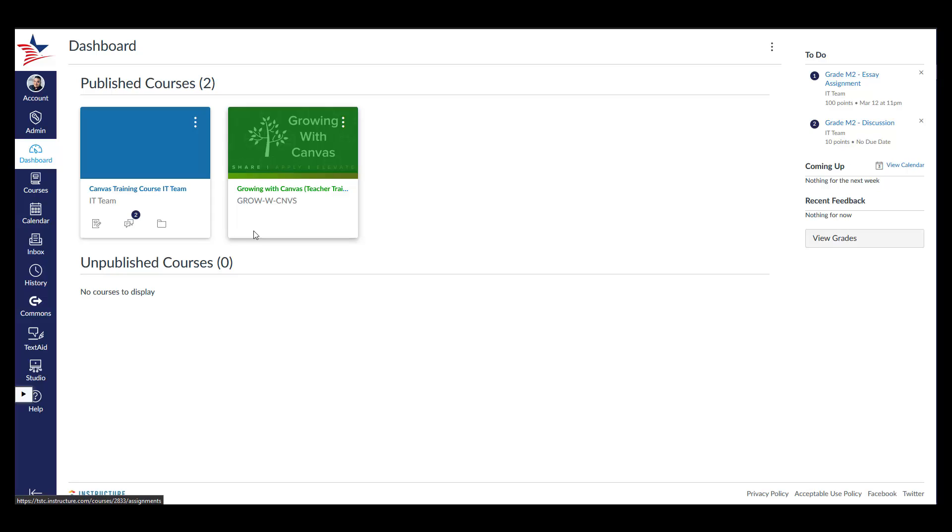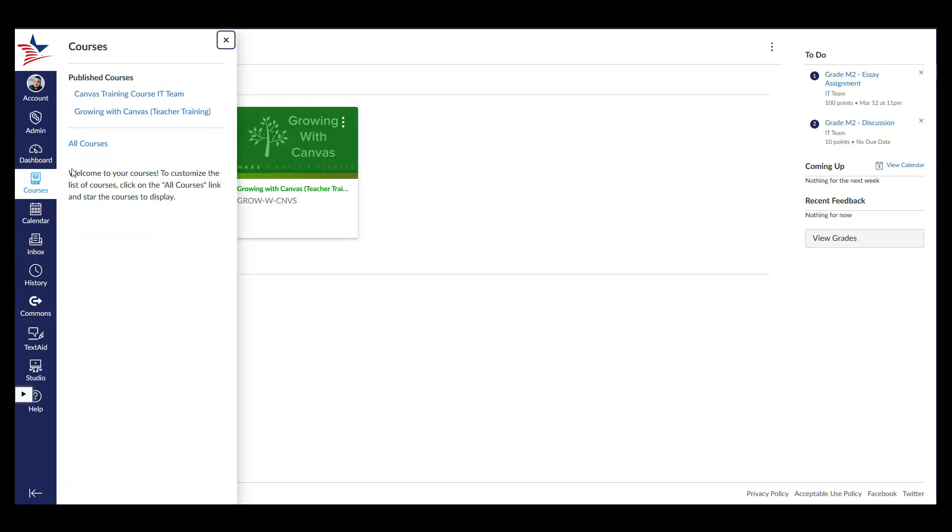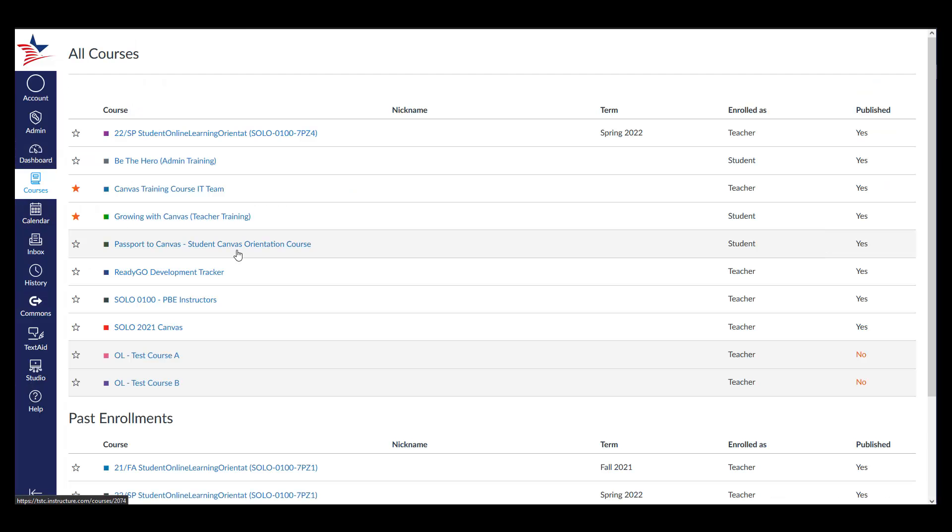To view all your courses and remove courses from your favorites, simply repeat the process of viewing all of your courses and remove the stars.